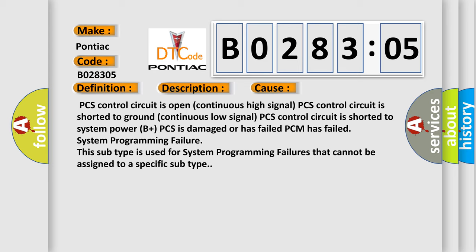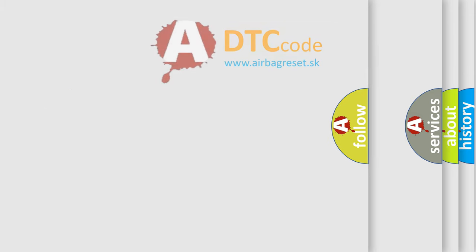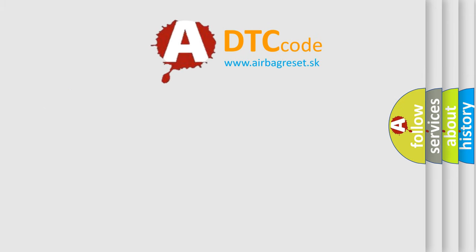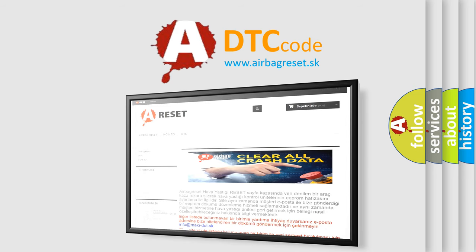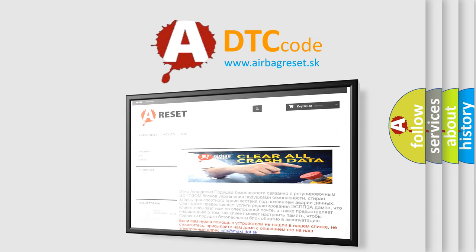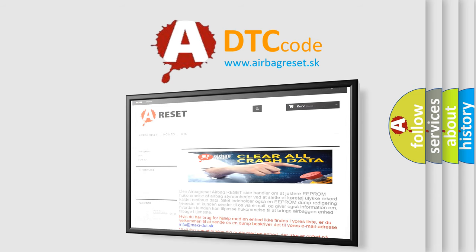The airbag reset website aims to provide information in 52 languages. Thank you for your attention and stay tuned for the next video.